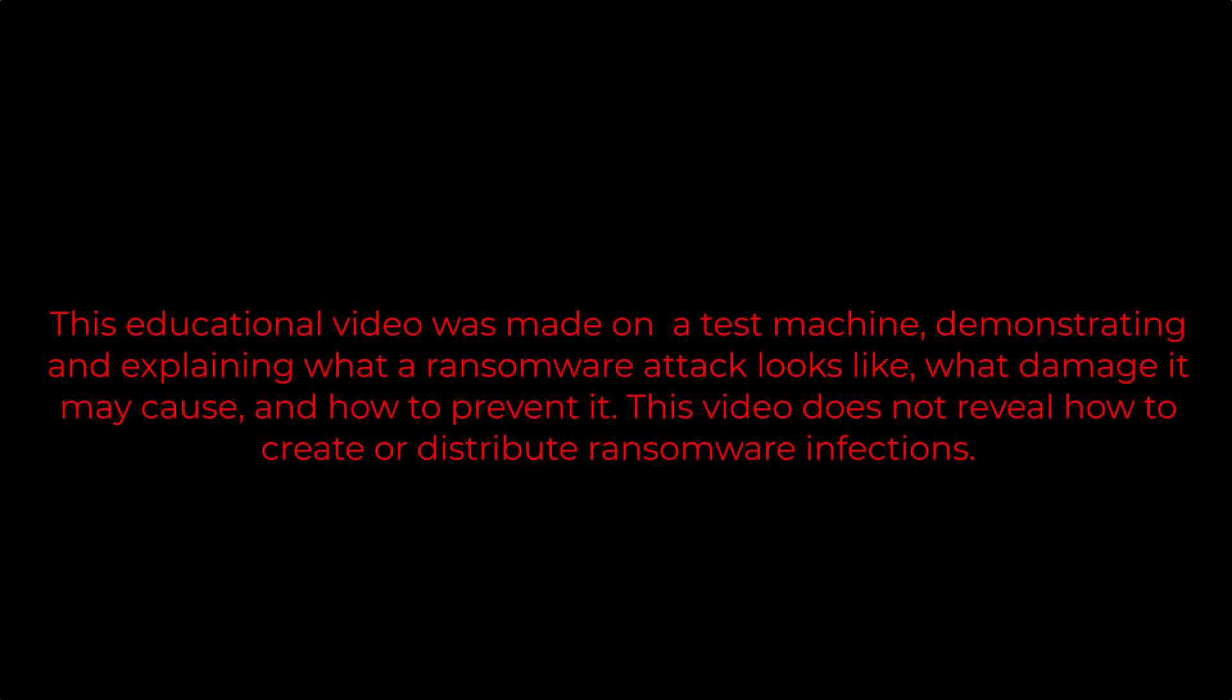This educational video was made on a test machine, demonstrating and explaining what a ransomware attack looks like, what damage it may cause, and how to prevent it. This video does not reveal how to create or distribute ransomware infections.